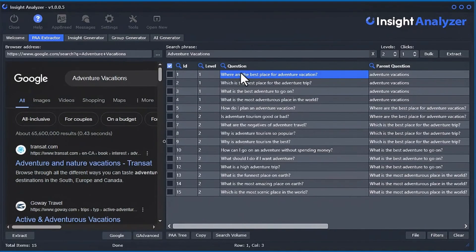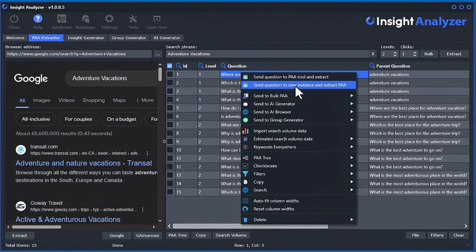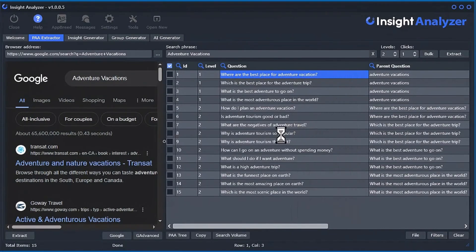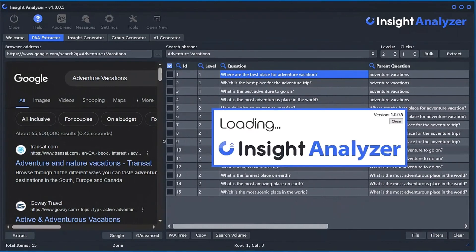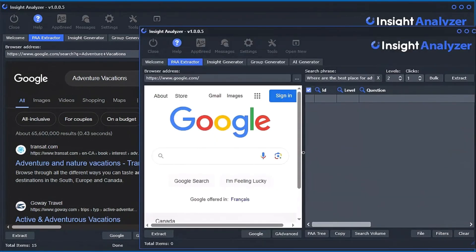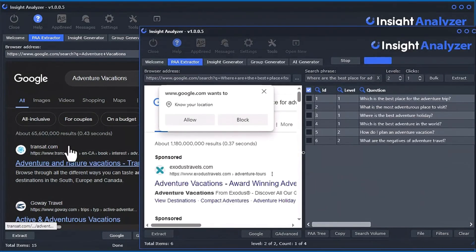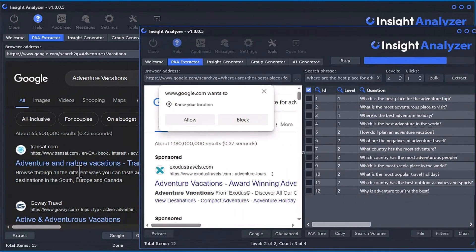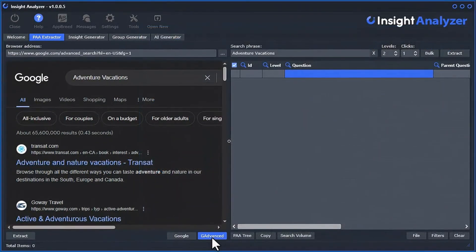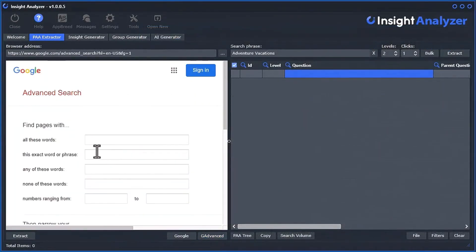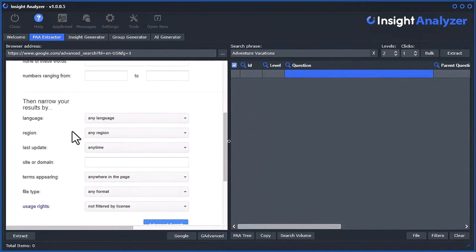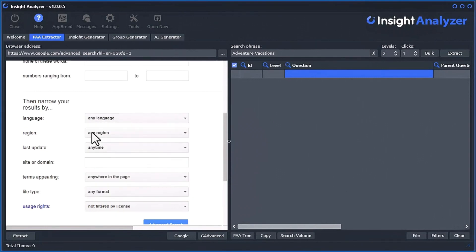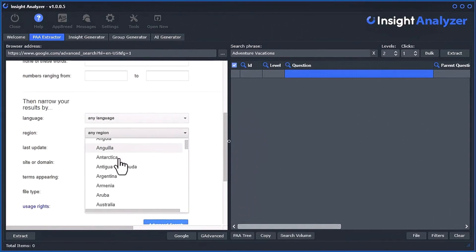You can even run multiple instances of the software side-by-side, pumping out the data you need for creating compelling content that resonates with your audience. Using the Google Advanced Search, you can change from 46 different languages